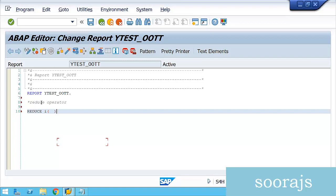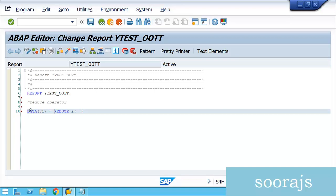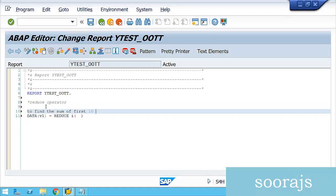I'll write REDUCE I — this expression inside the brackets will get reduced to an integer type. Here 'I' stands for integer type. So I'm saying: reduce the expression inside these brackets to an integer type, and the result will be stored in a variable V1 at runtime. V1 will be of type integer. The first requirement is to find the sum of the first 10 numbers.